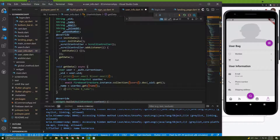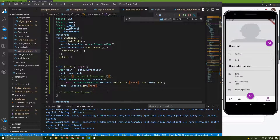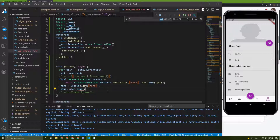We need to do the same for the other fields. You can also read the email directly from auth just like we did before, but I'll keep this approach to show you multiple ways. So here: `email` equals `user.email`.